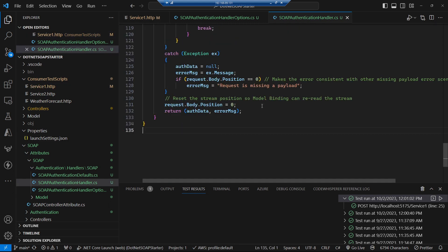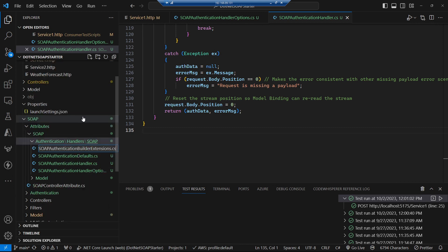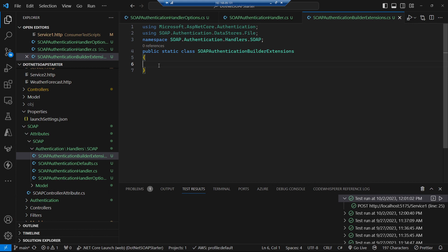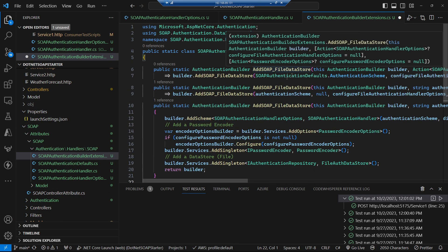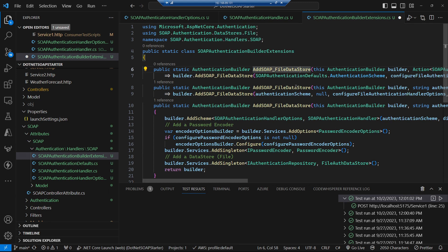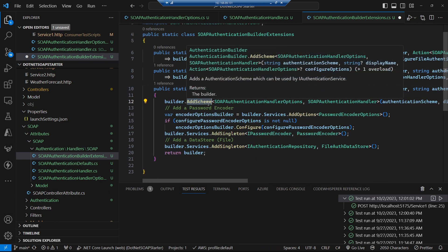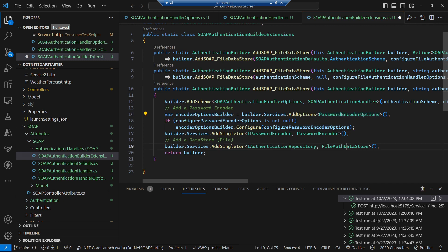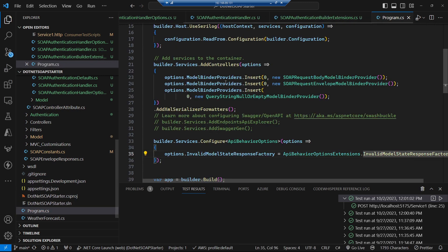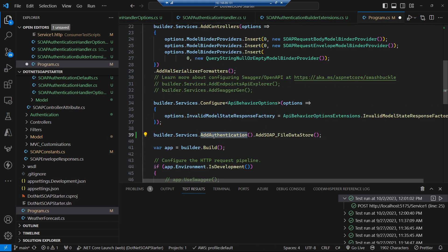Let's turn our attention to plugging this into the framework. We'll create an extensions class with some convenience methods for adding our SOAP authentication using a file data store. They all call down into the one that adds the scheme, adds our password encoder, and adds our file auth data store into the dependency injection. Over in our program.cs, we can go and add authentication into our services, specifically that SOAP file data store authentication handler.